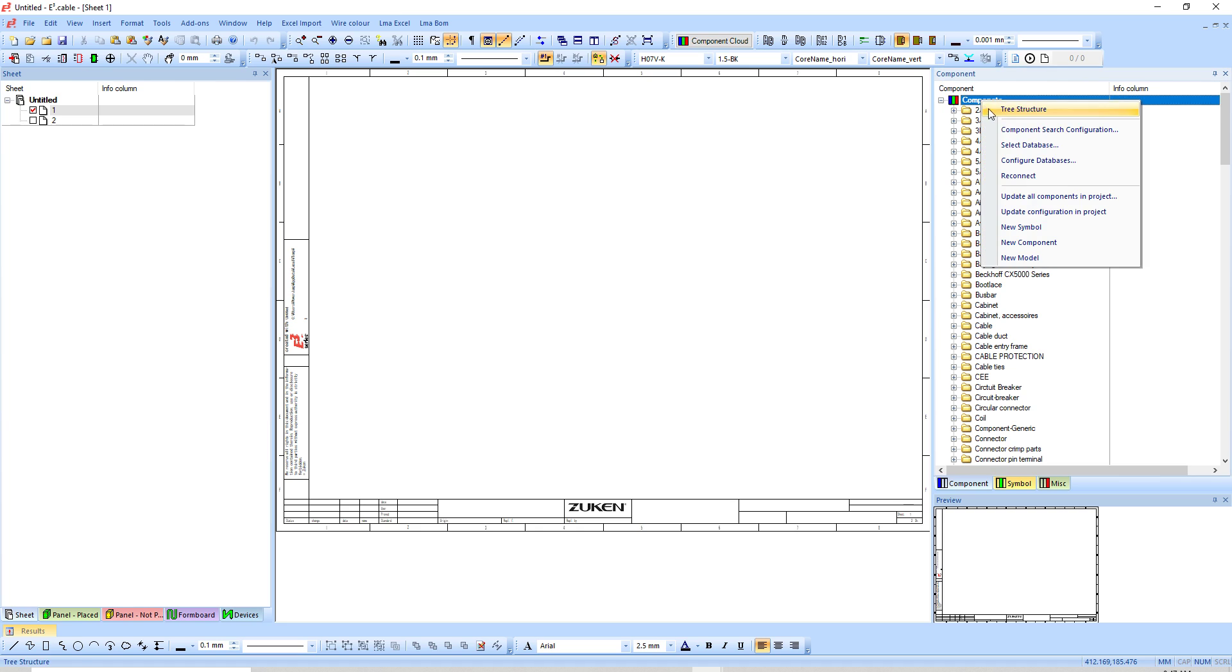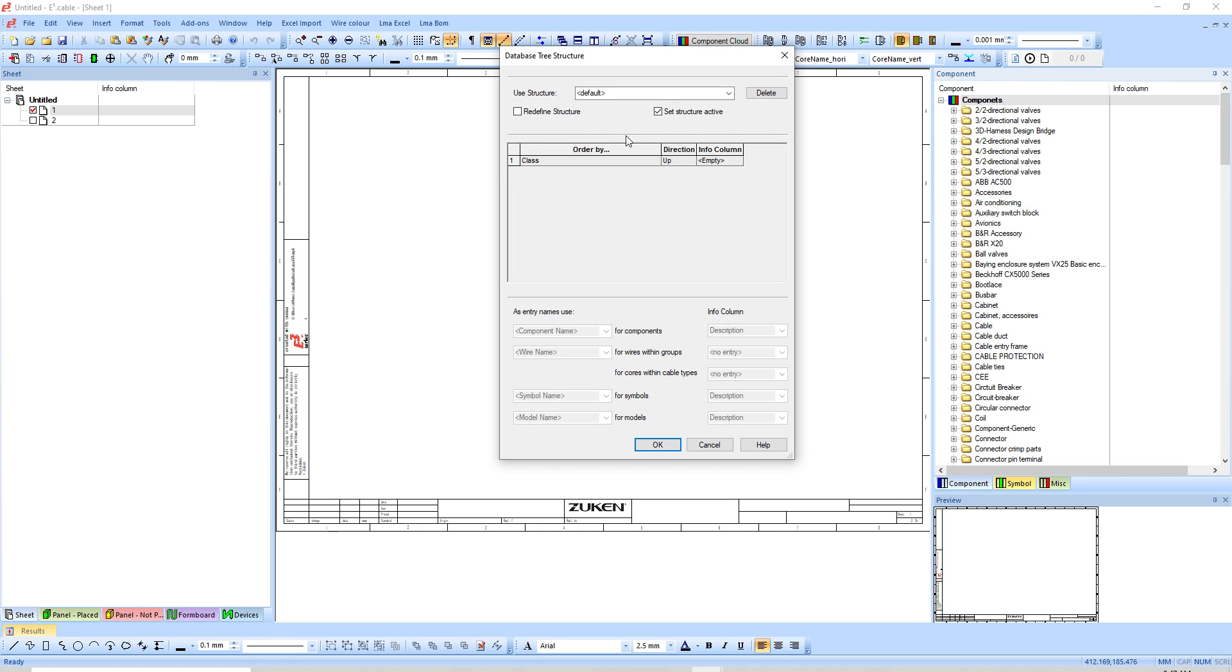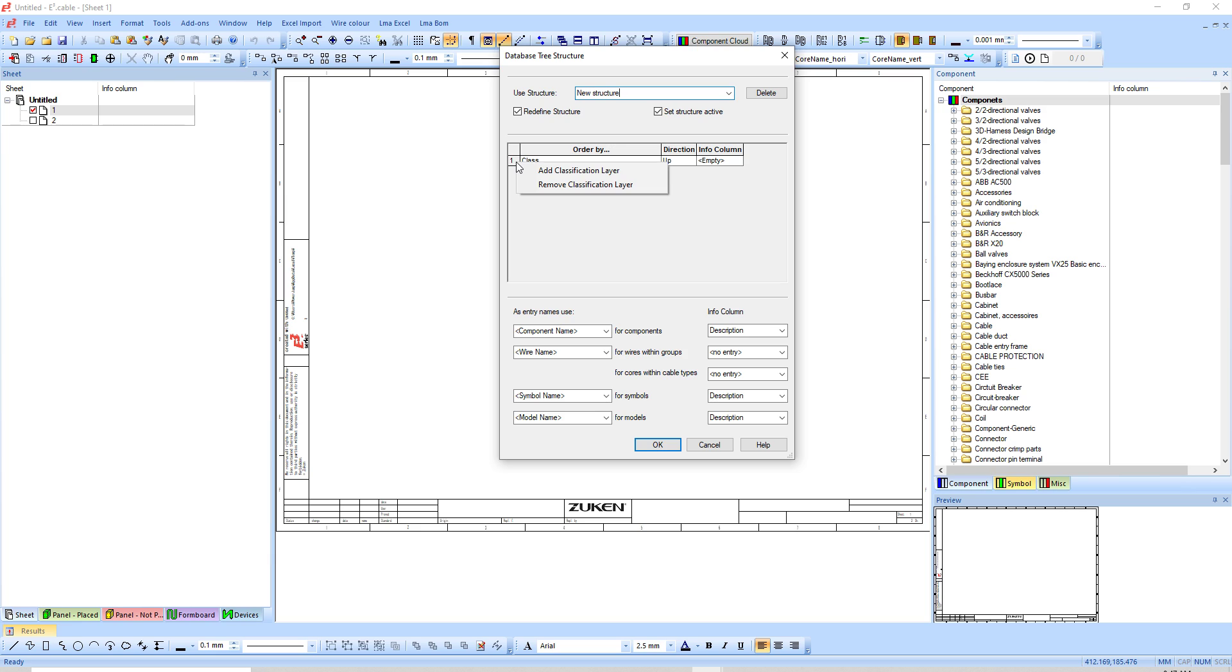That's basically it. The only thing from here is you'd want to go and right-click tree structure. You might want to modify the tree structure. You cannot modify the default structure. What you can do is hit redefine and type in new structure.